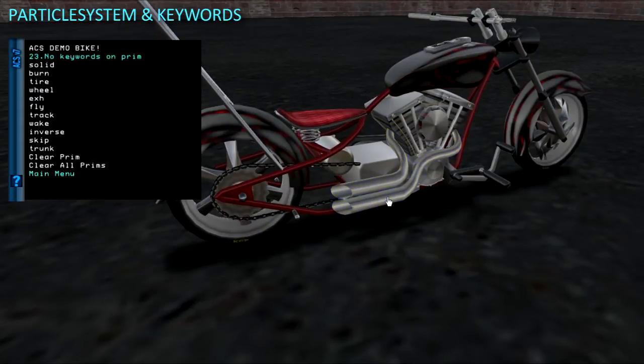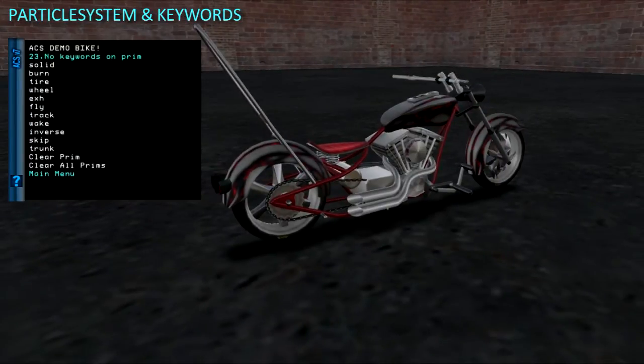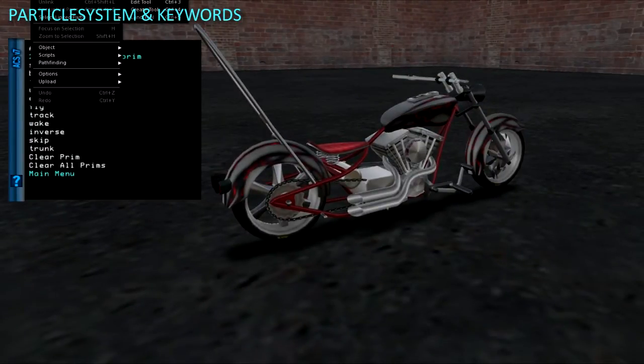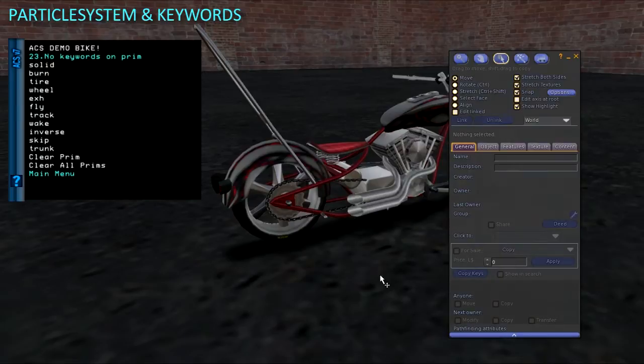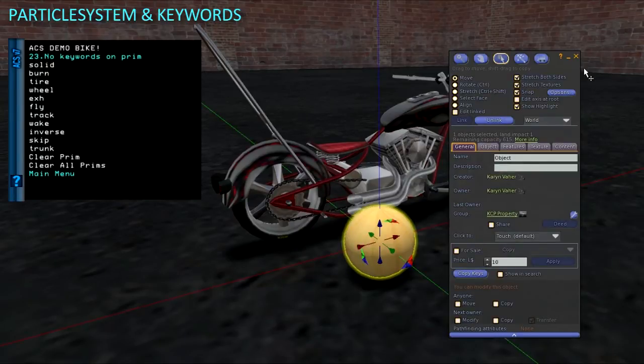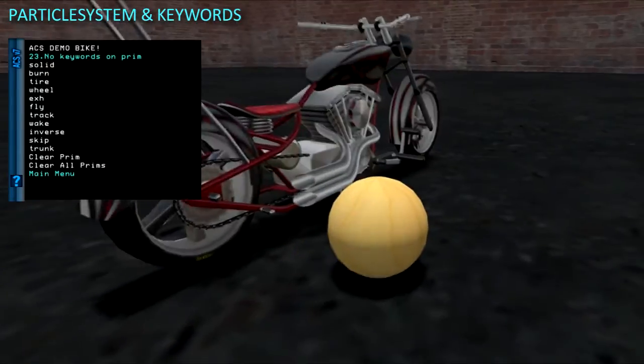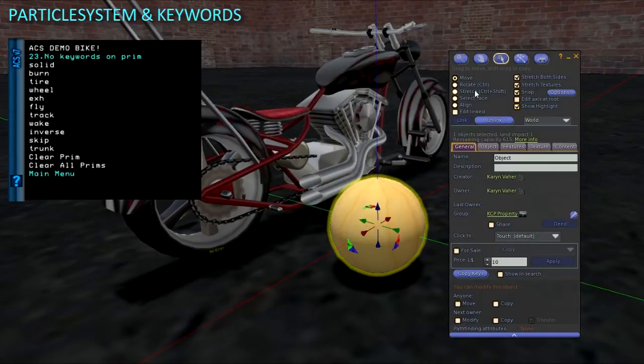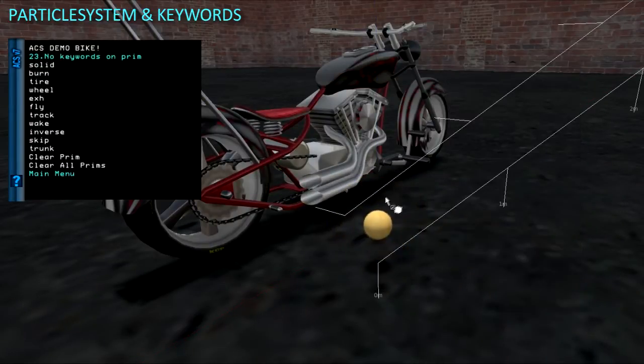Particles in Second Life emit from the center of a prim. So when using a prim like exhaust pipes, the smoke would come out at the wrong location. Instead, you can make a small prim, link it in, and place it in the location where the particles should be coming from.